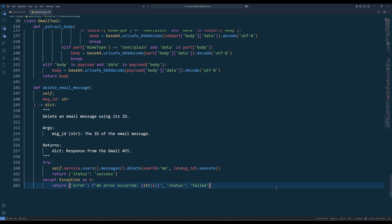The last method, deleteEmailMessage, deletes an email given the message ID. At this point, we are done with the Gmail tools module.